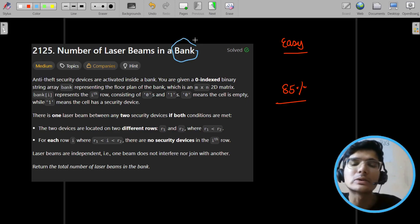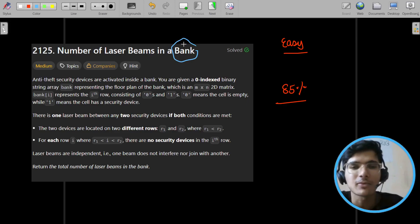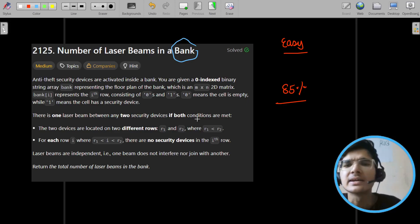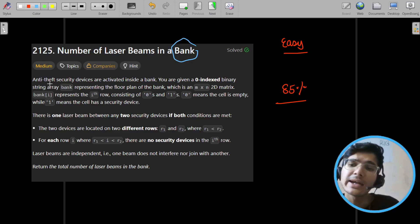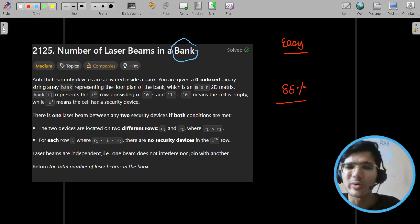Today, bank week is running on LeetCode. LeetCode bank and all are running. Okay, so what is this question? Any security device is activated inside a bank. You are given a zero-indexed binary string.